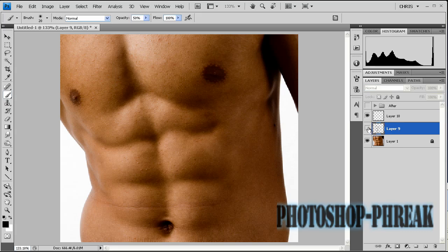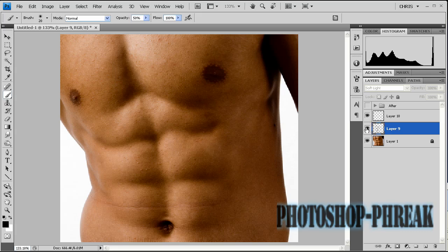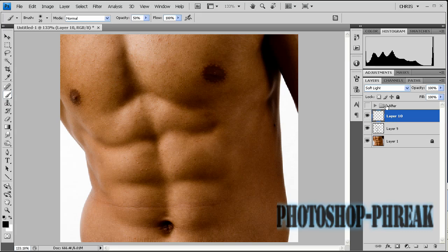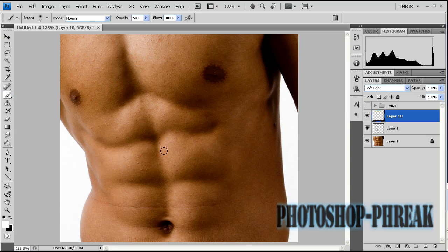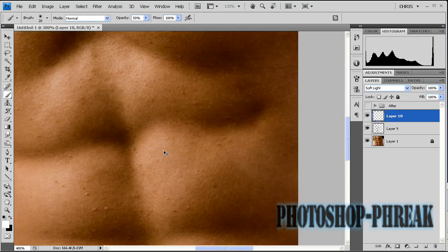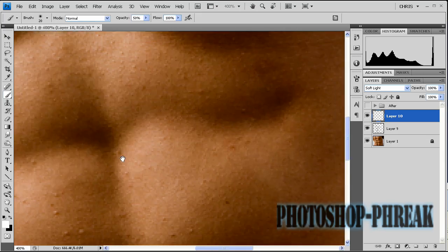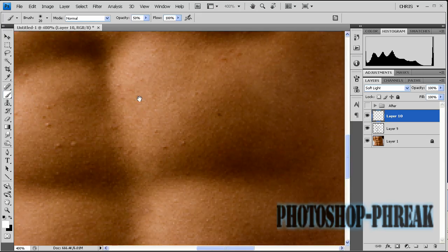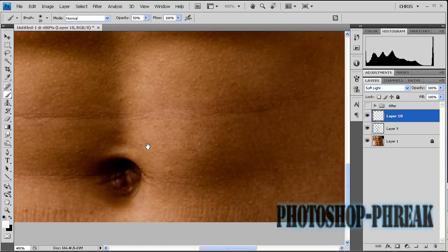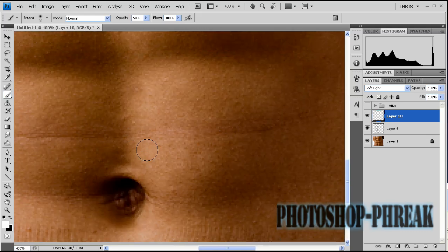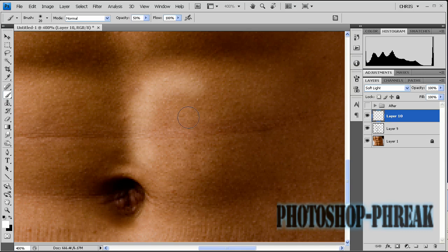As you can see this is before we did any of these things and this is after. So it's subtle but it definitely makes a difference and we're going to tweak it a bit later. So now you want to switch your foreground color to white by pressing X and then you just want to do the opposite of this. Now you want to enhance all the highlights. I'm going to go ahead and do this and come back to show you how we can tweak this to customize it for every single ab.